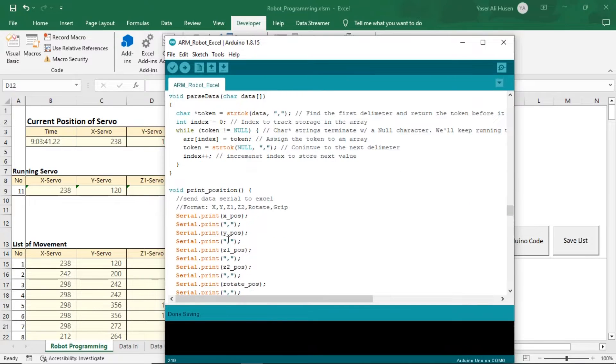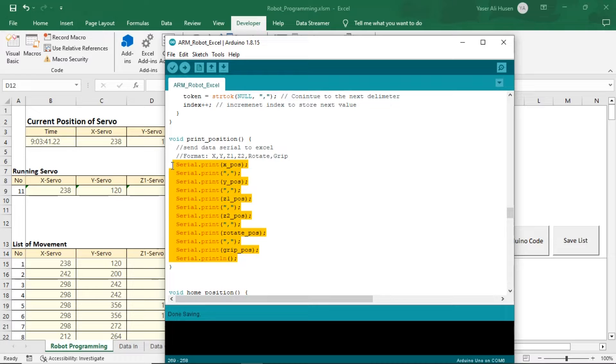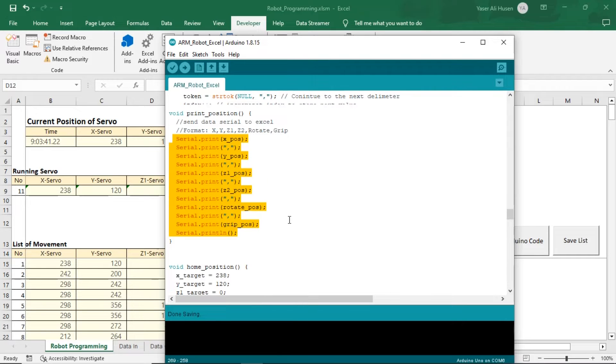This is the print position function, which will send the position data of each servo through the serial communication, to be received by Excel.